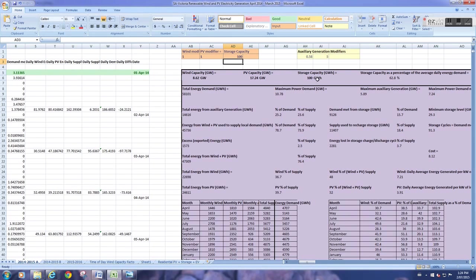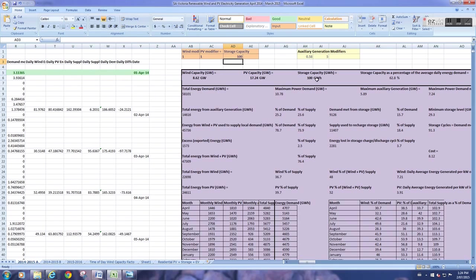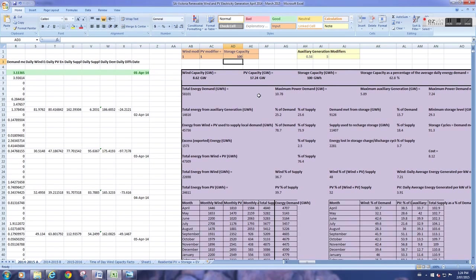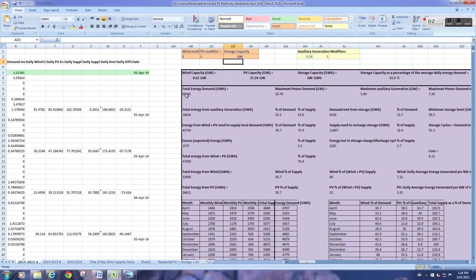And this is in gigawatt hours. So 100 gigawatt hours of storage. In the region, they use about 160 gigawatt hours of energy a day. So that amount of storage would be about 63% of the average daily energy used in that region. So during the year, from the 1st of April through the 31st of March, they use 58,000 gigawatt hours of energy.